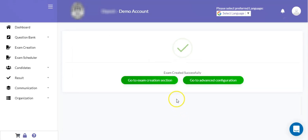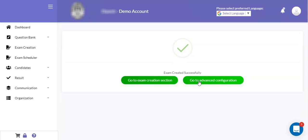This way you can define an online exam and an exam created successfully message will be shown. You can click on go to advanced configuration in order to go to the advanced configuration section, which we will cover in the next section.